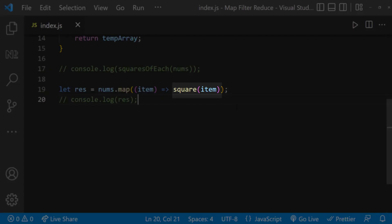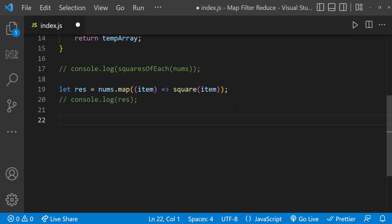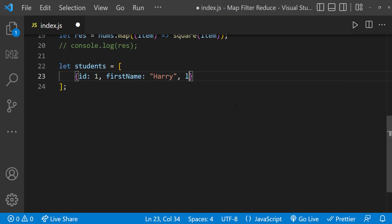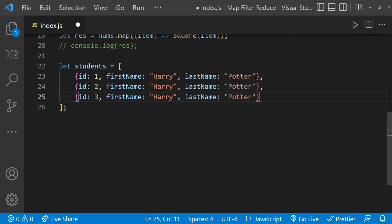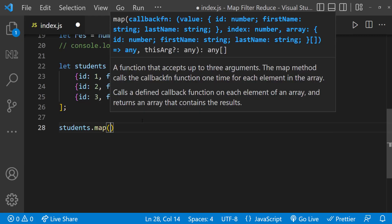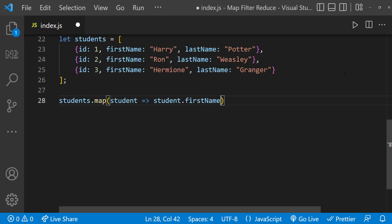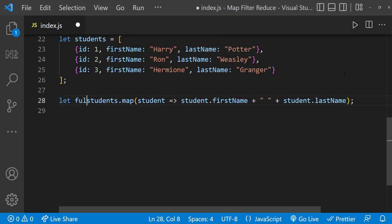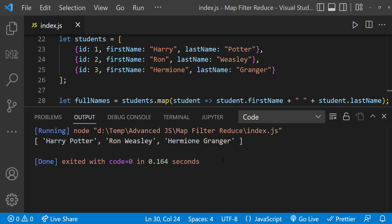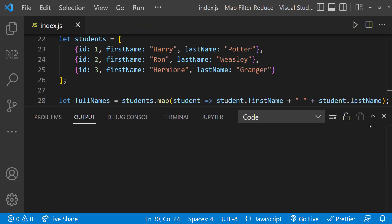Now let's see how we can use the map function on an object array. I'll quickly create an array of student objects. From this array, I want to create a new array containing the full names of each student. I can use map like this, assign the result to a new variable, and print it. We can see it gives us the array of full names of all students.